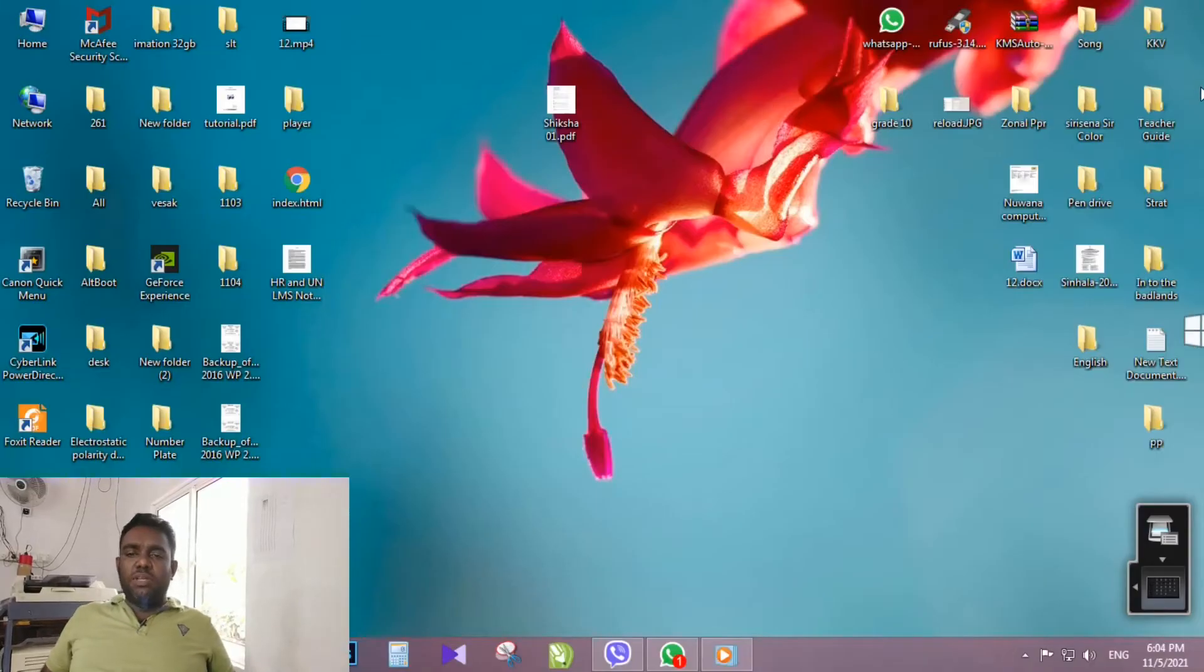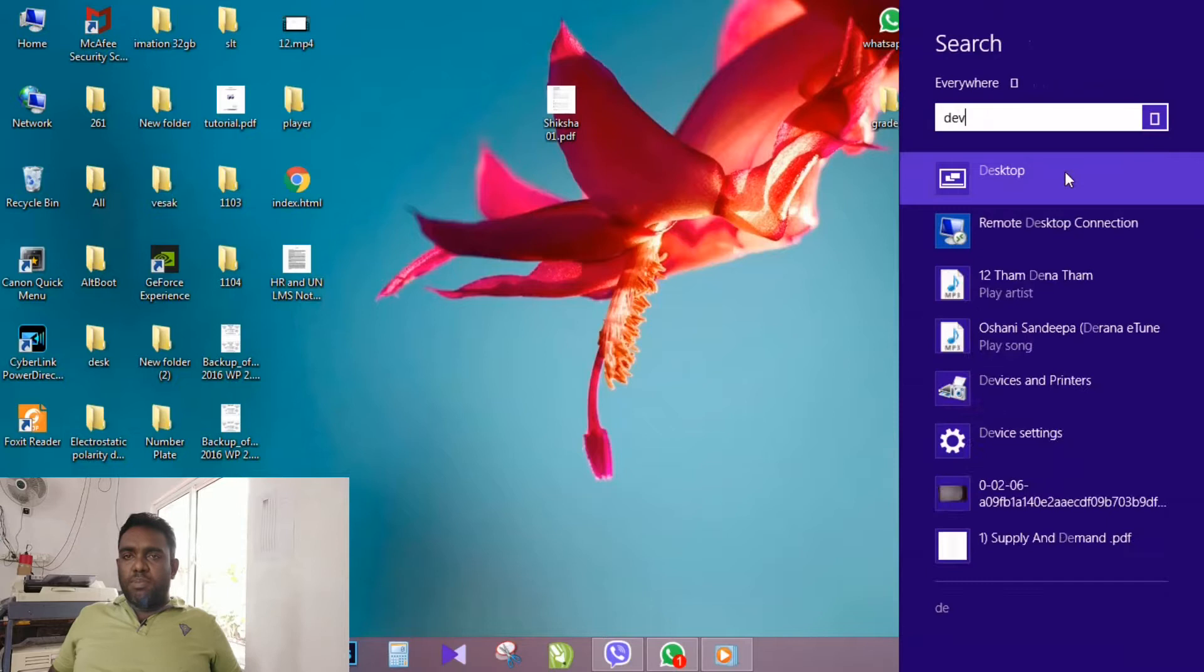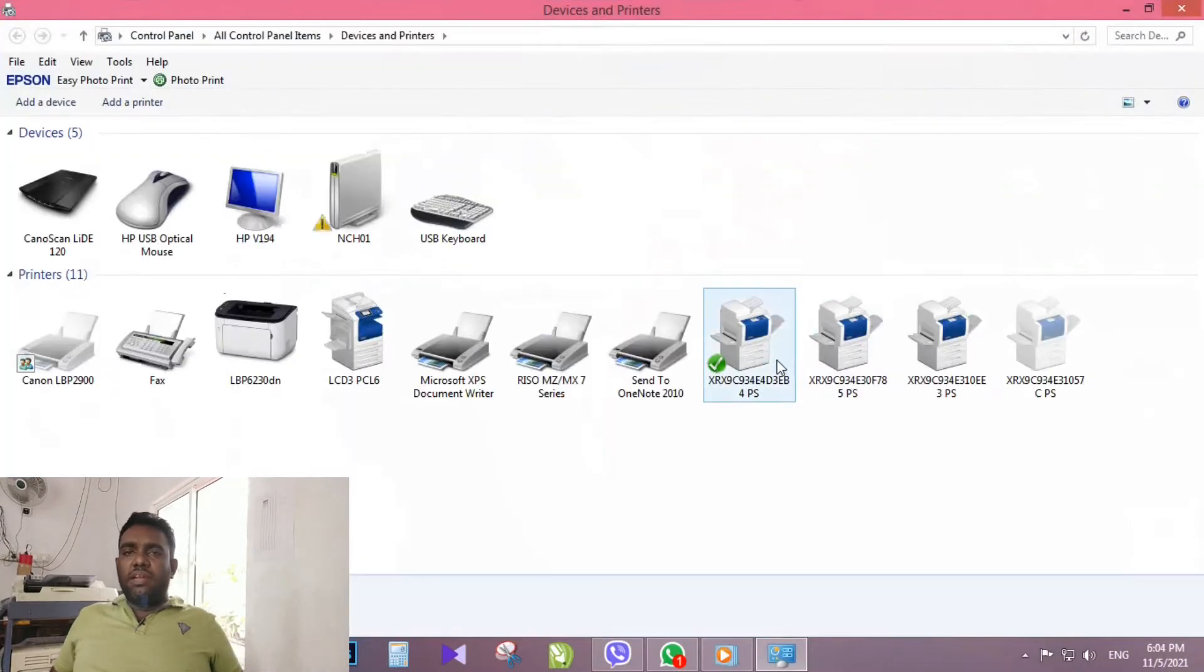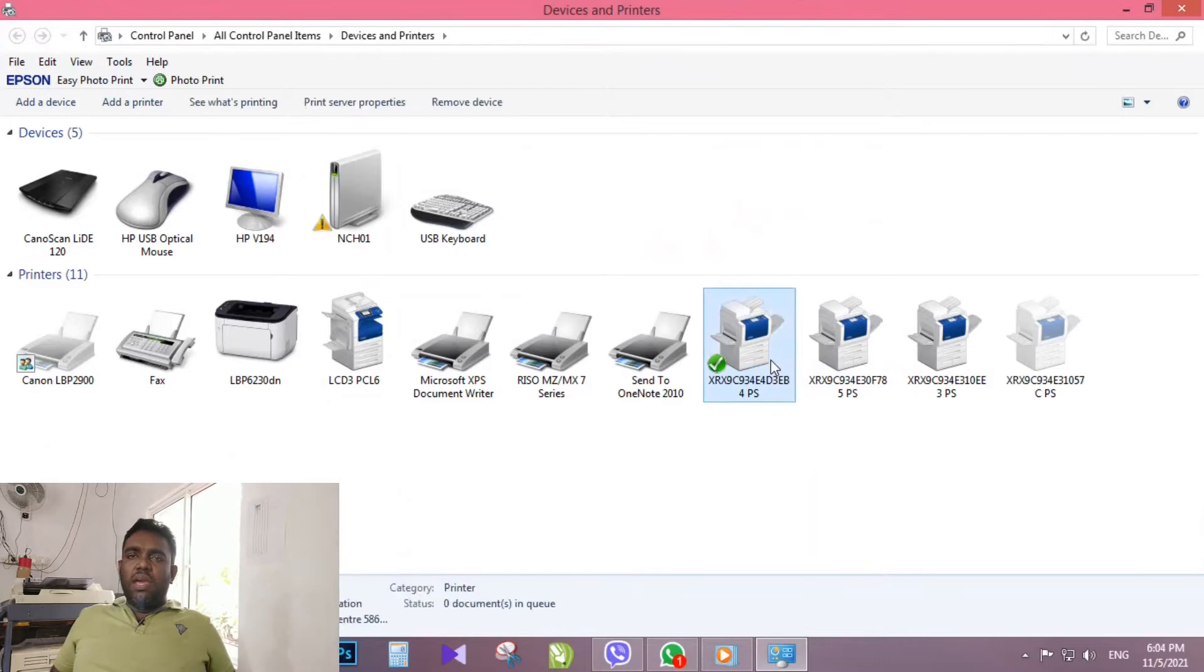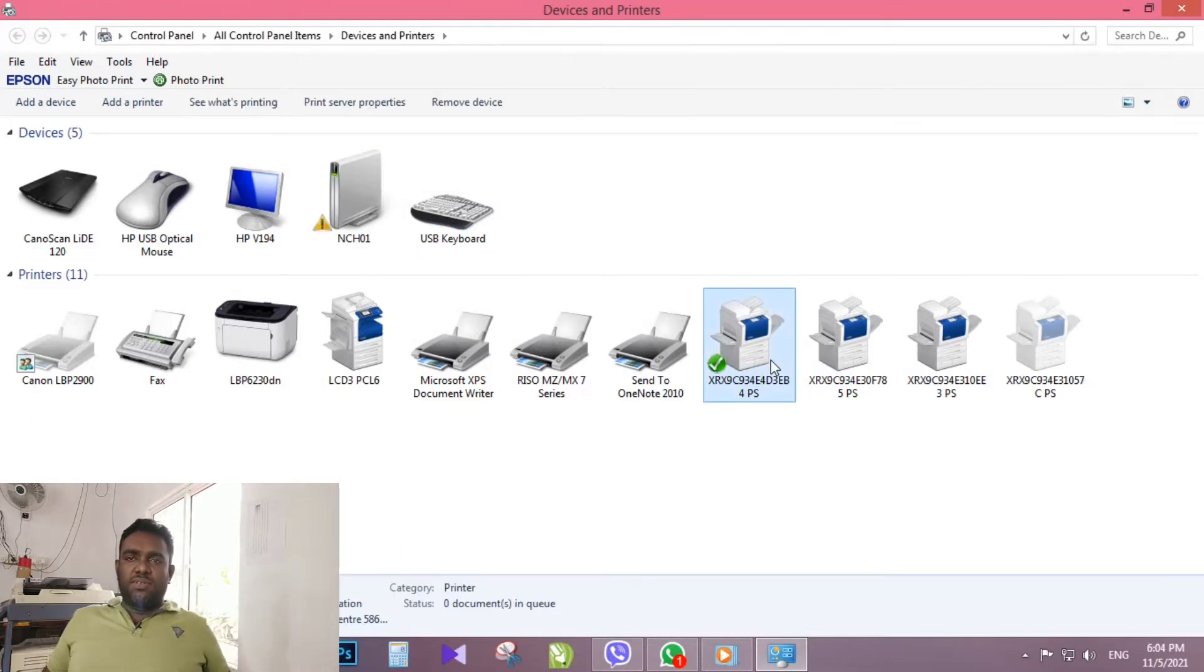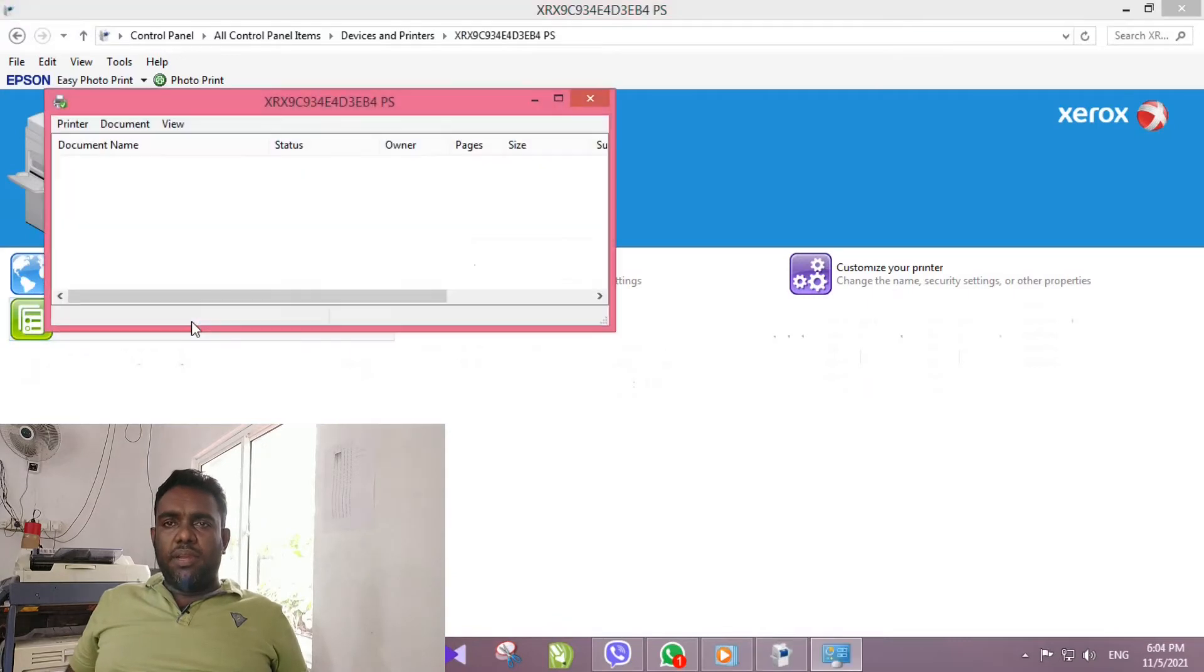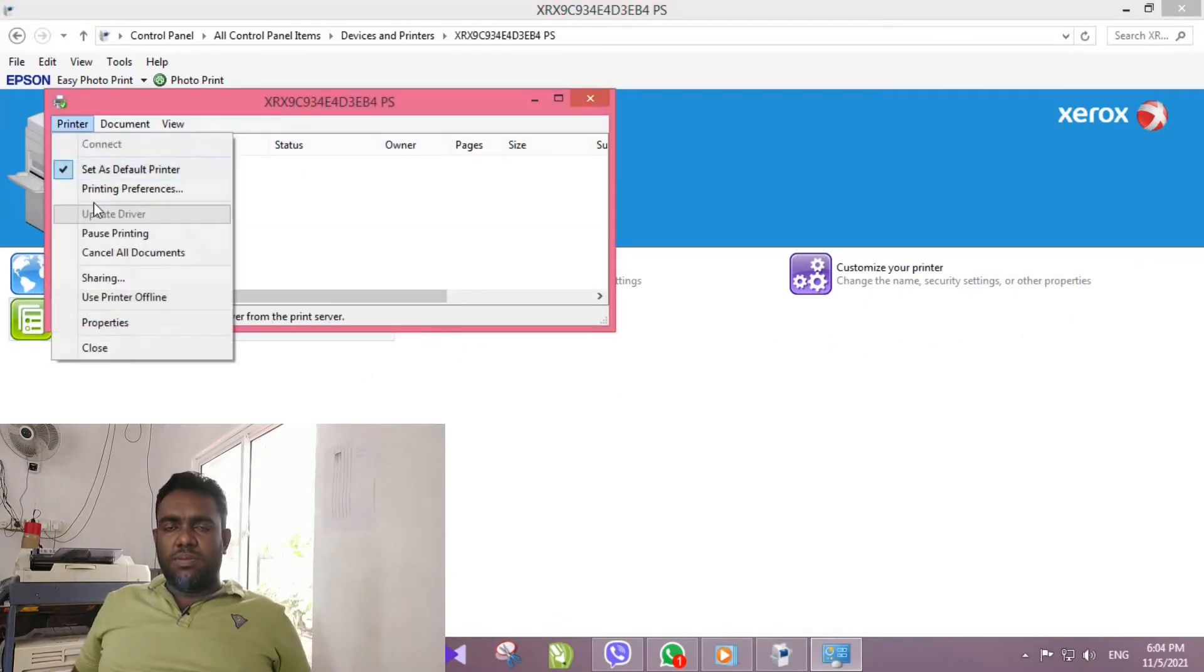To change that setting, simply go to the devices and properties and select the printer that we are going to change the setting. Here I am going to change my EBPO PS printer settings. Double click the printer, under that printer going to print properties.